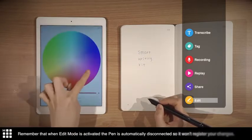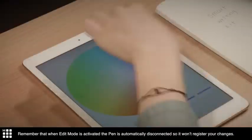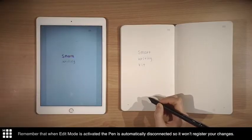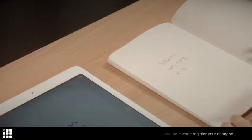Remember to not write on your paper tablet while the pen is disconnected, as it won't register your changes.